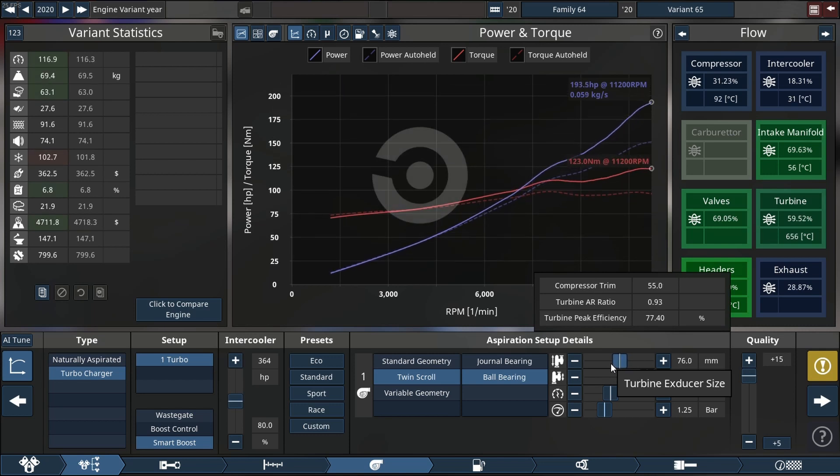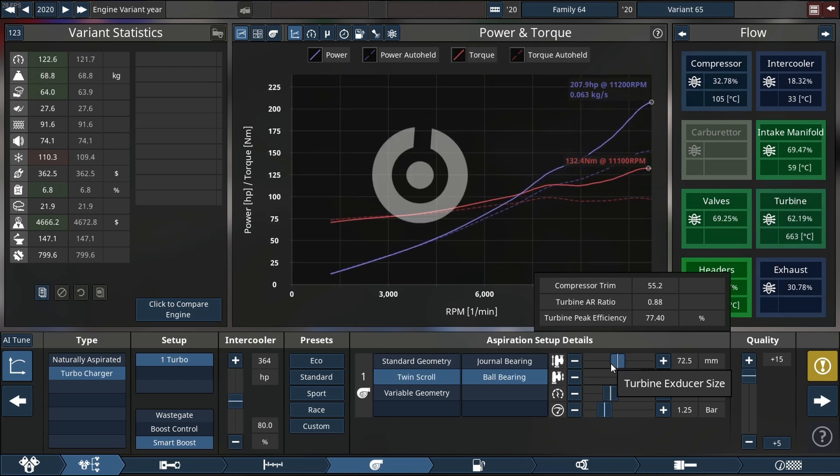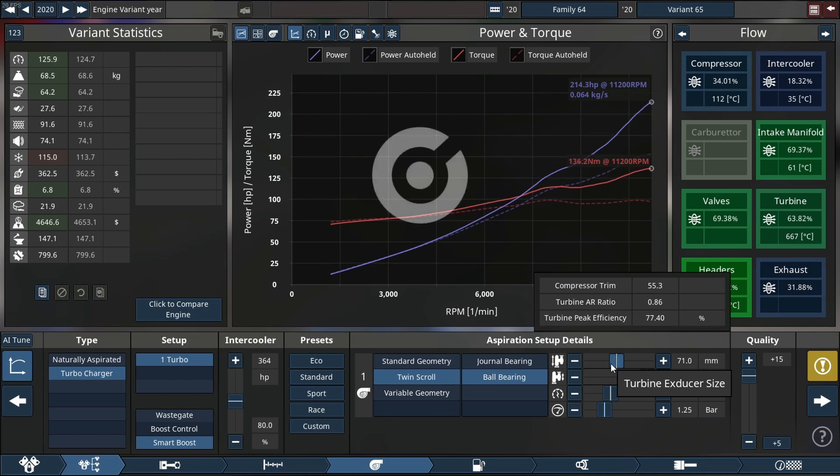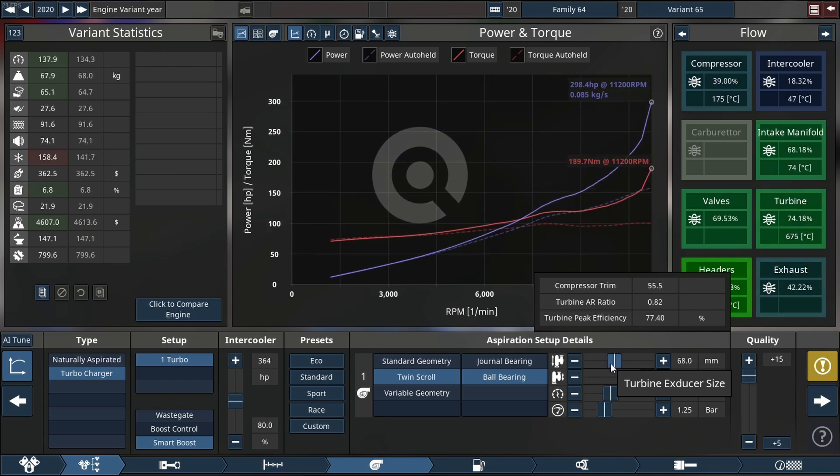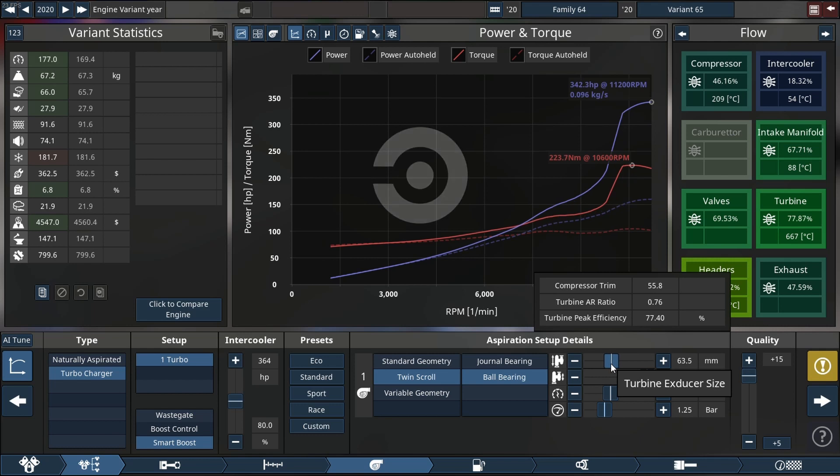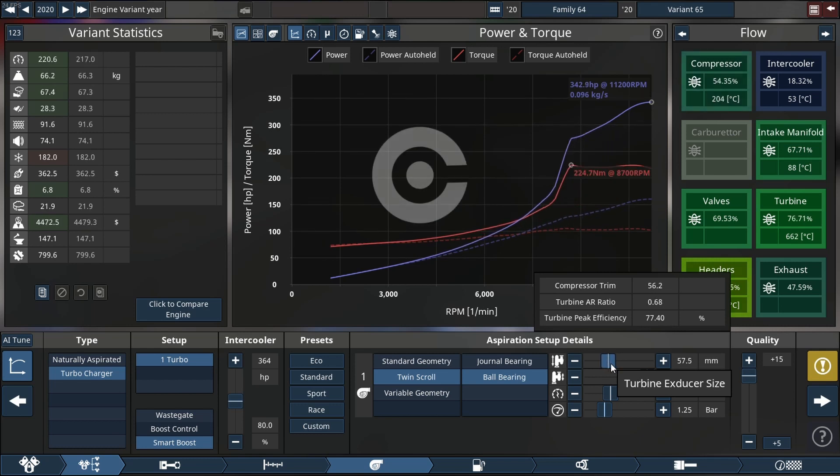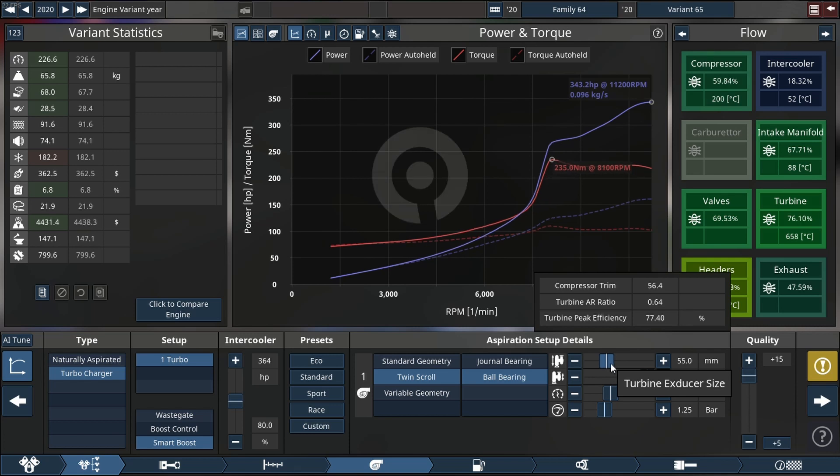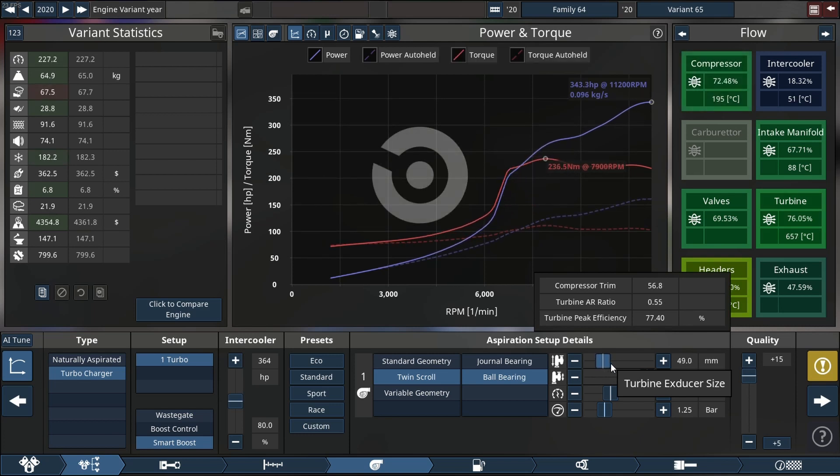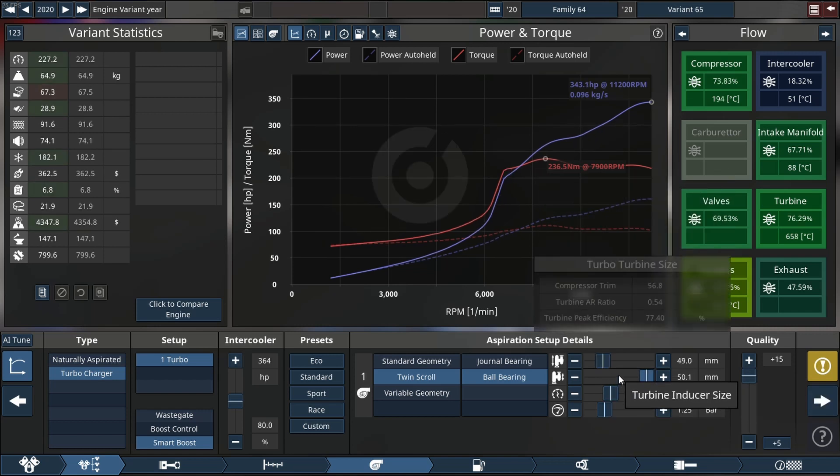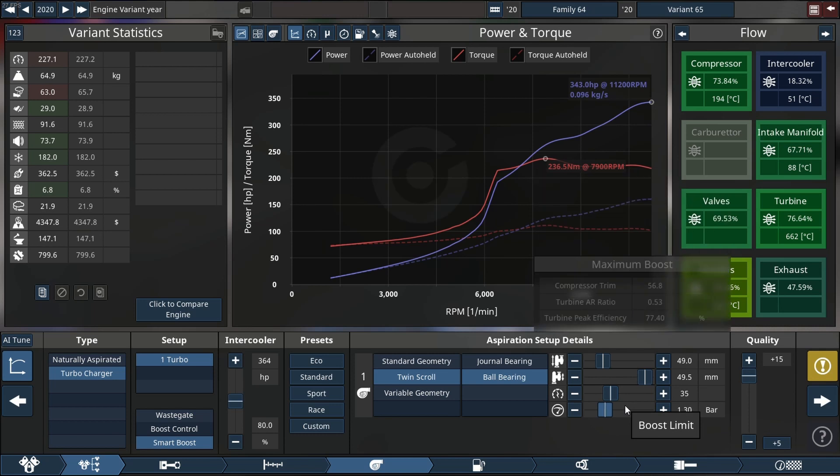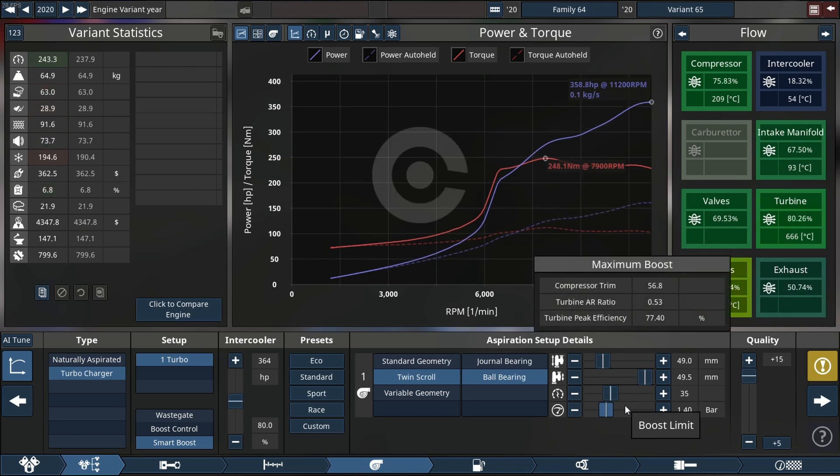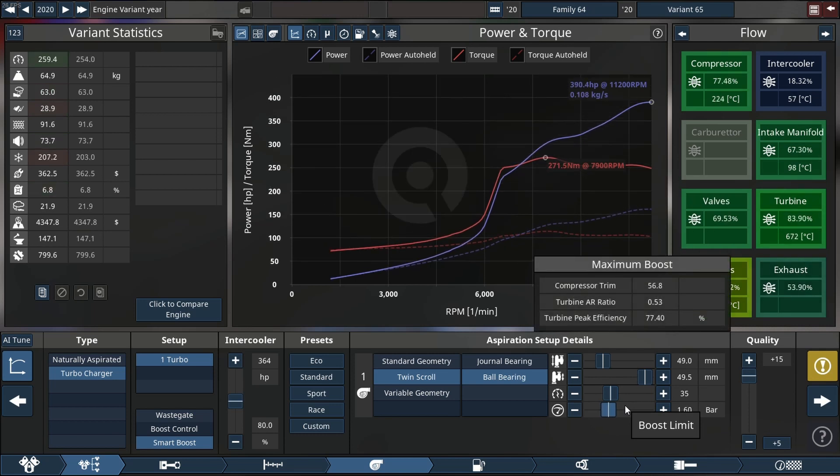Then I'm gonna start adjusting the turbo size. As you see, it is a twin scroll manifold turbo, so the back housing of the turbo, the turbine side, is of course a twin scroll setup. Now the compressor is getting its work done. It's getting down to 56, 55, 54. I think about the 50 is gonna be perfect. So 49, yeah, so about 50 is the perfect one.